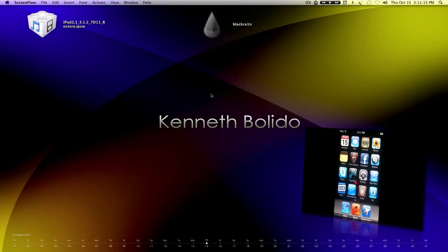Hey there guys, this is Kenneth Bolito from the Techite, and today I want to show you guys how to jailbreak your second generation iPod Touch with the 3.1.2 firmware upgrade.